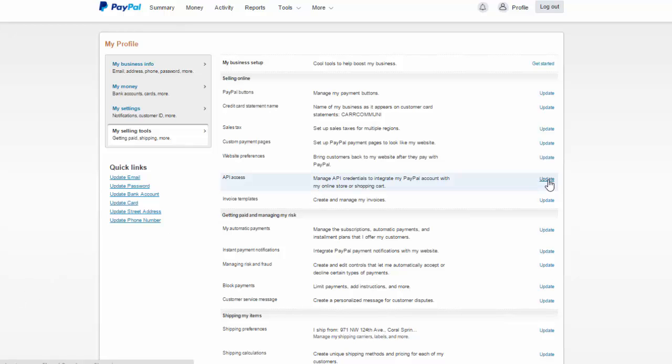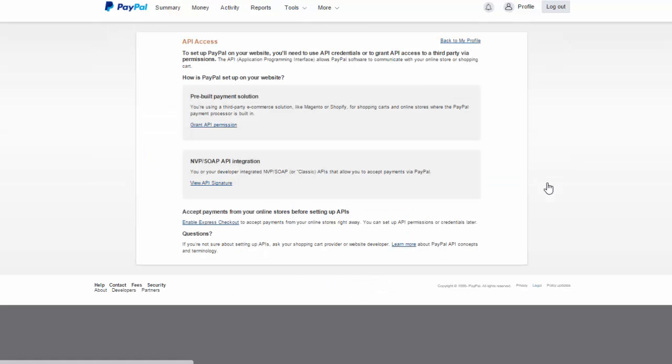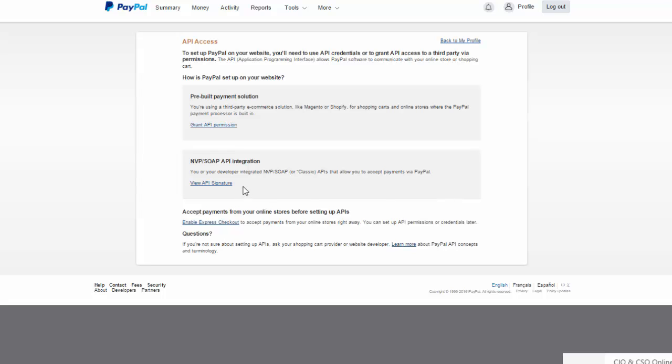If I hadn't created these previously, I would actually have to create and authorize this. This is a little bit buried down in the menus. We want to go down to where it says NVP SOAP API integration.